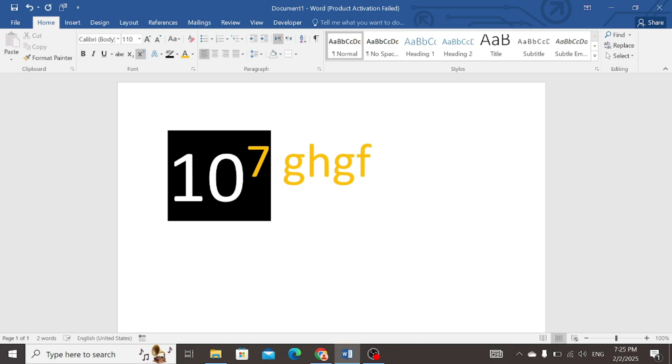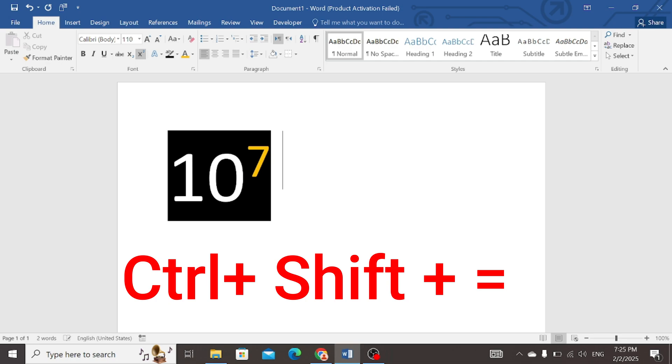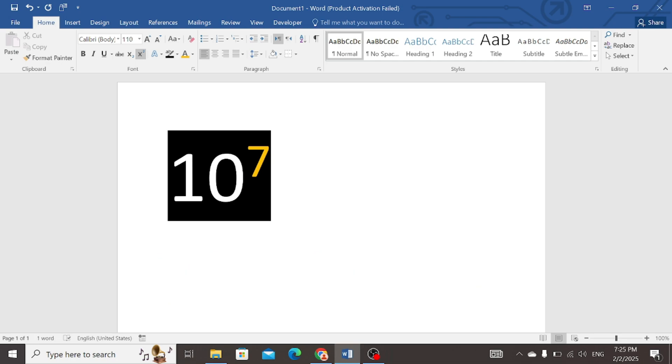You simply need to press CTRL, SHIFT and EQUAL again. You can see that it has returned to its original position.